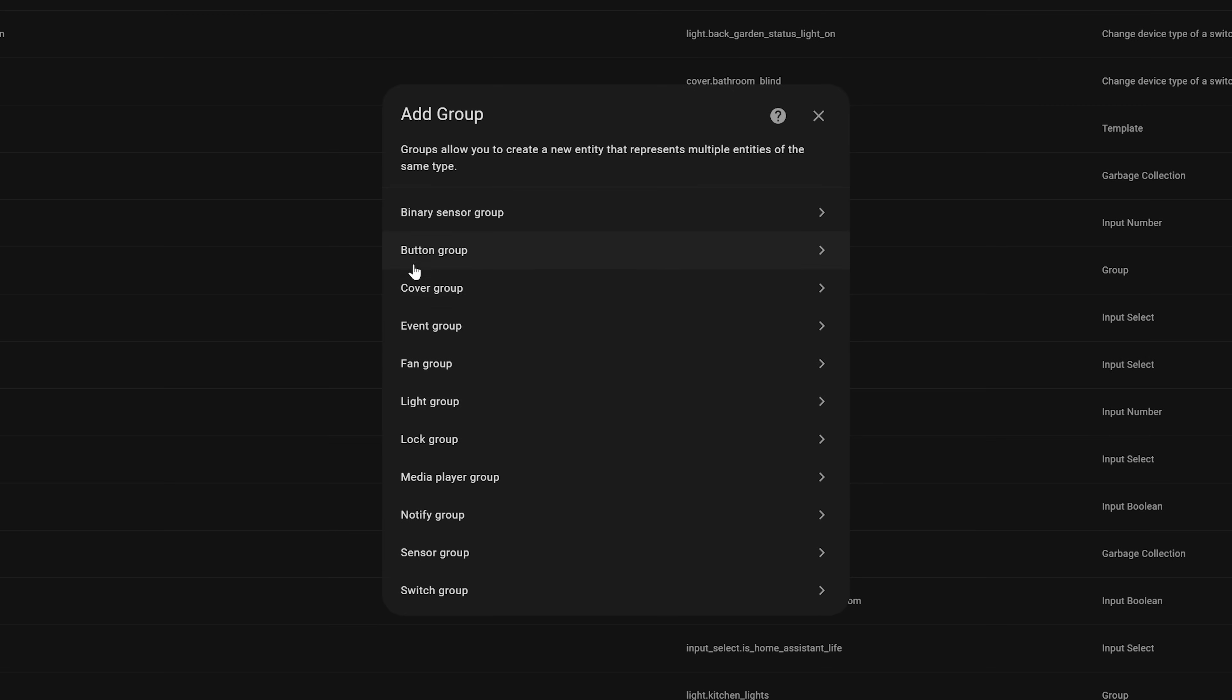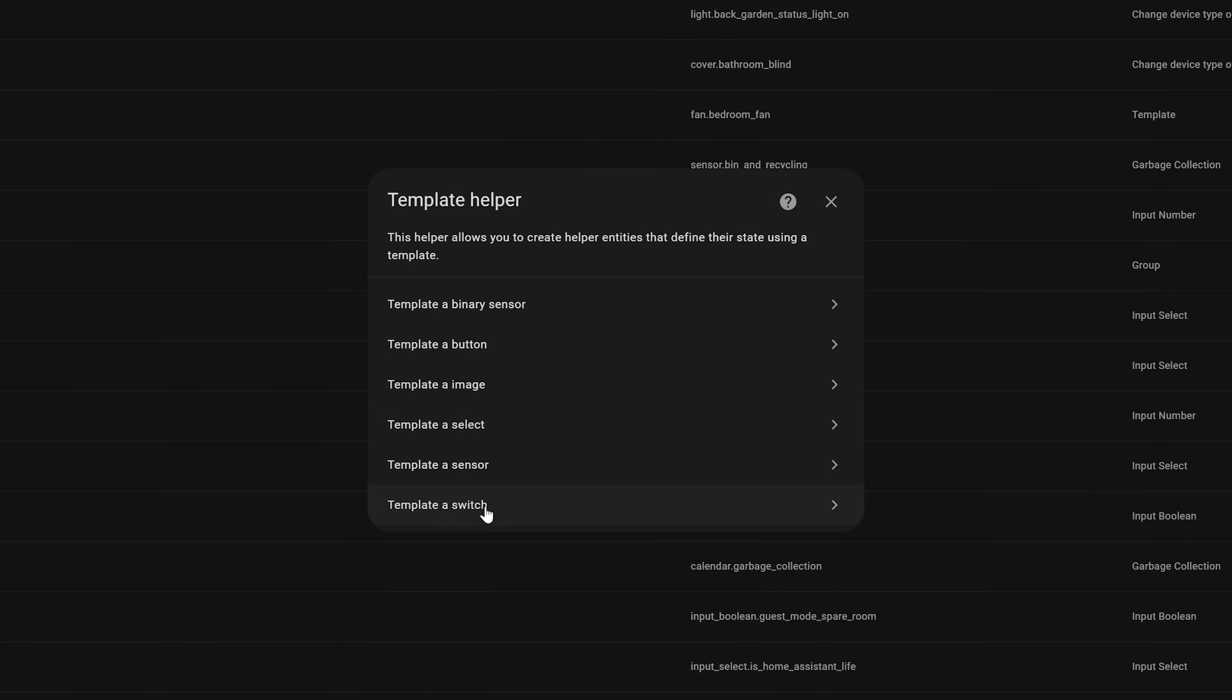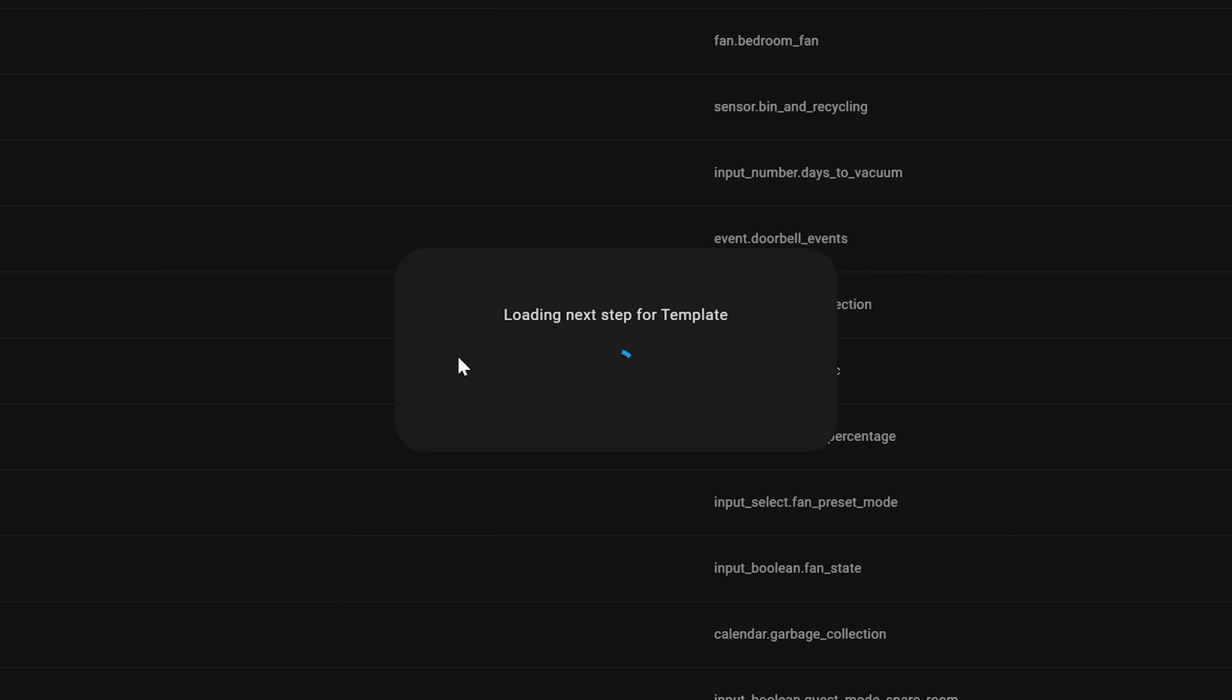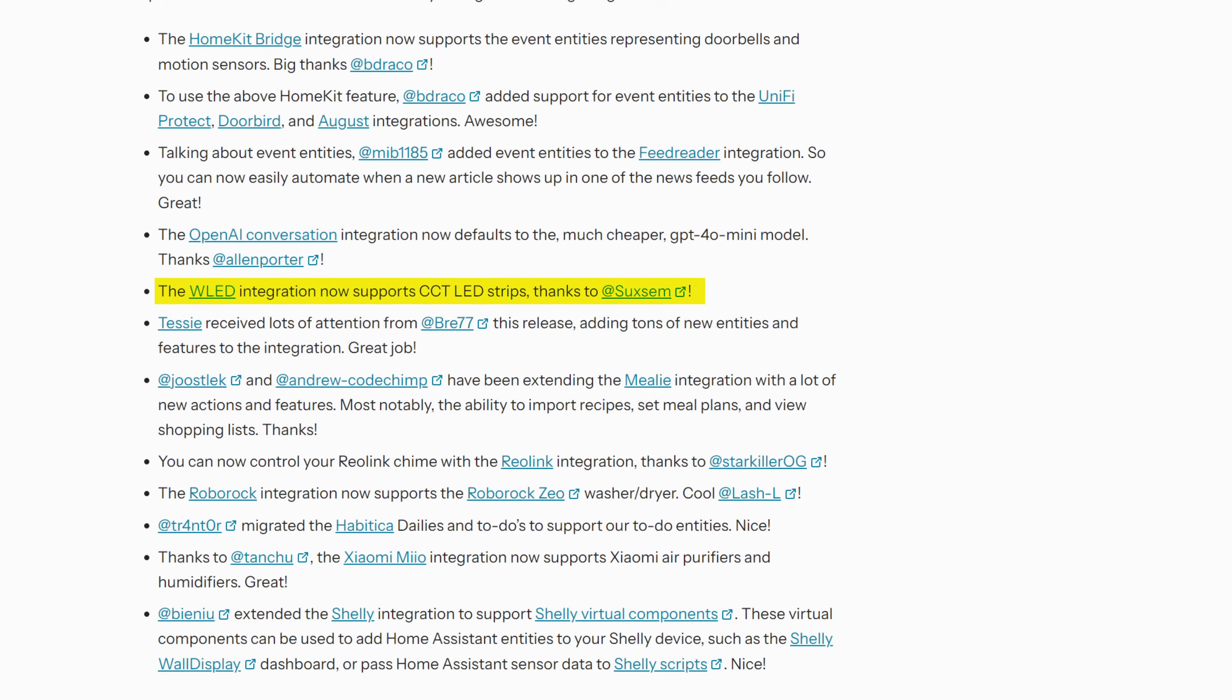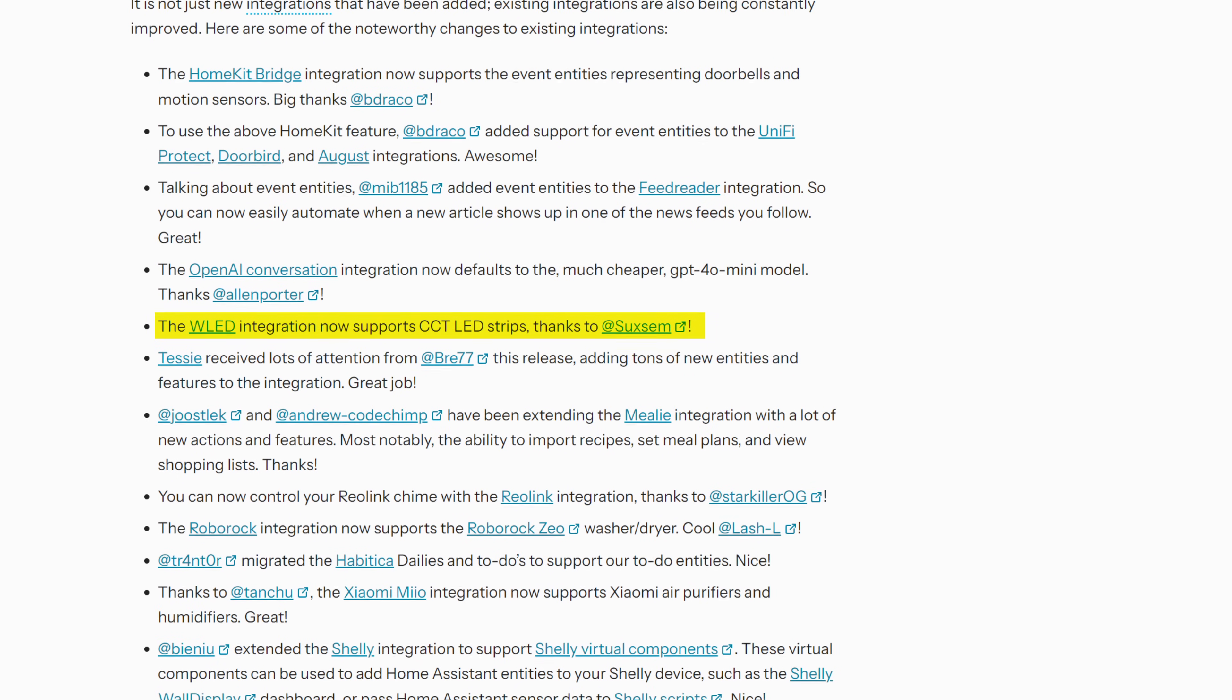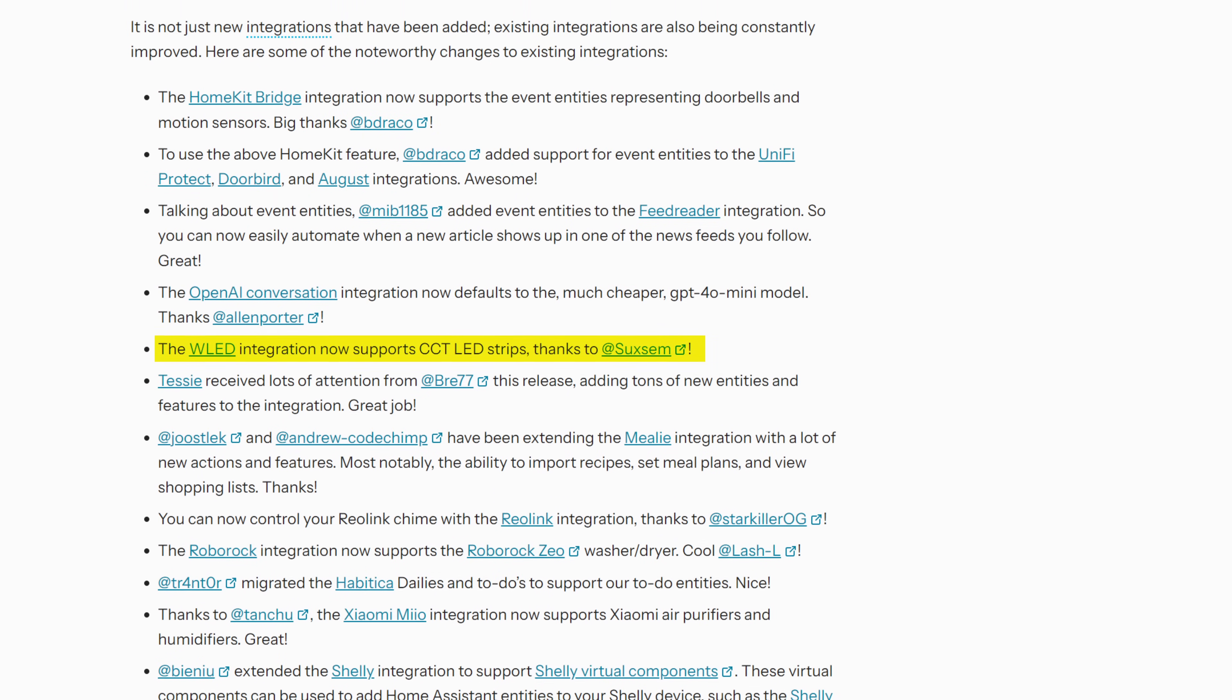You can now also group buttons together along with notification entities. You can now add button, image, select, and switch templates right from inside of the UI. And WLED now supports color changing temperature LED strips from inside of Home Assistant. Nice!